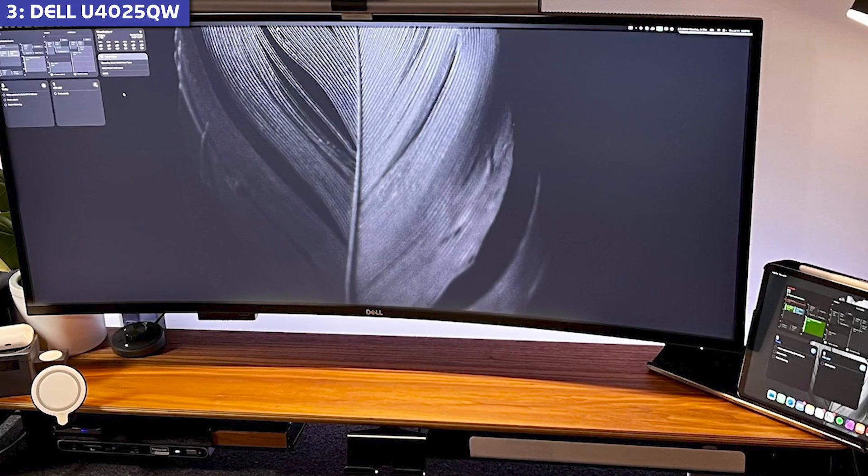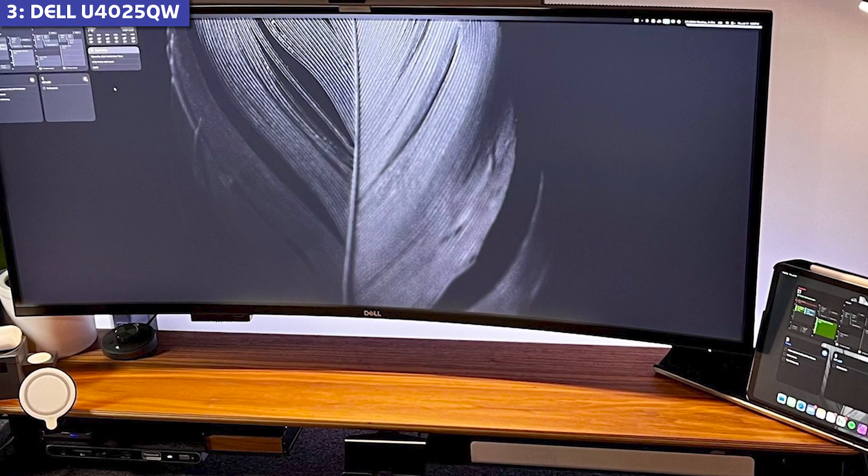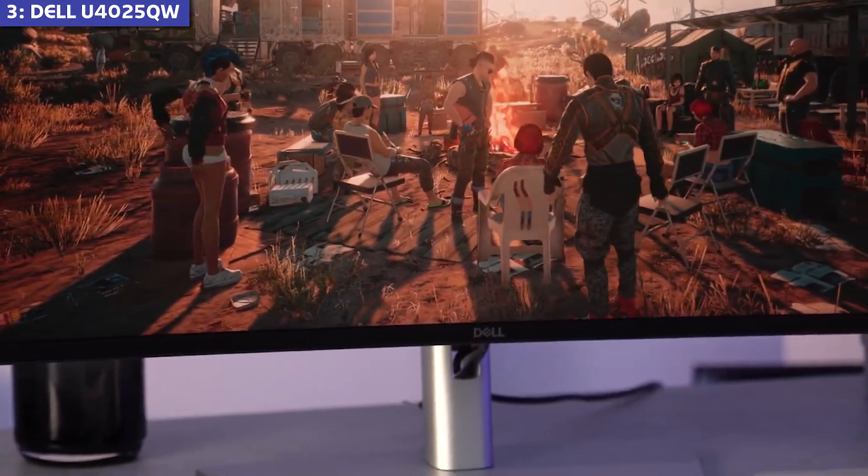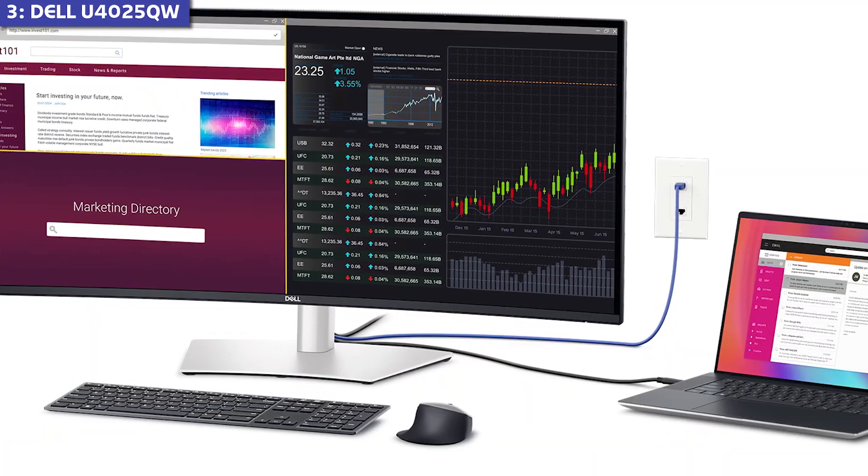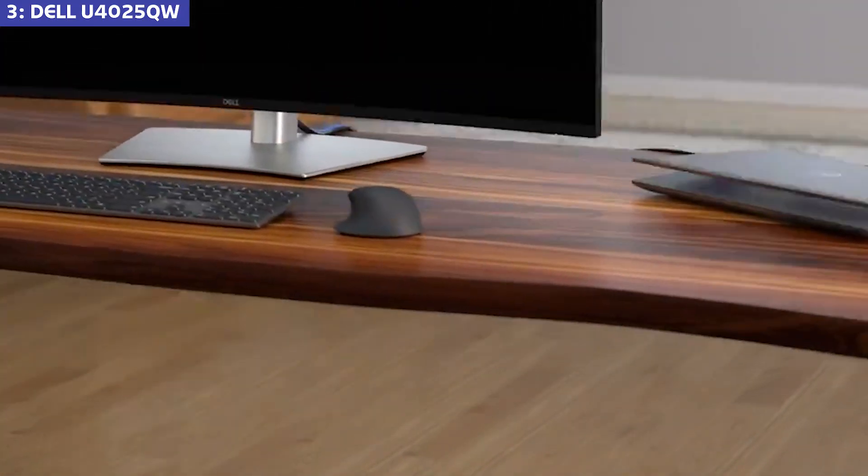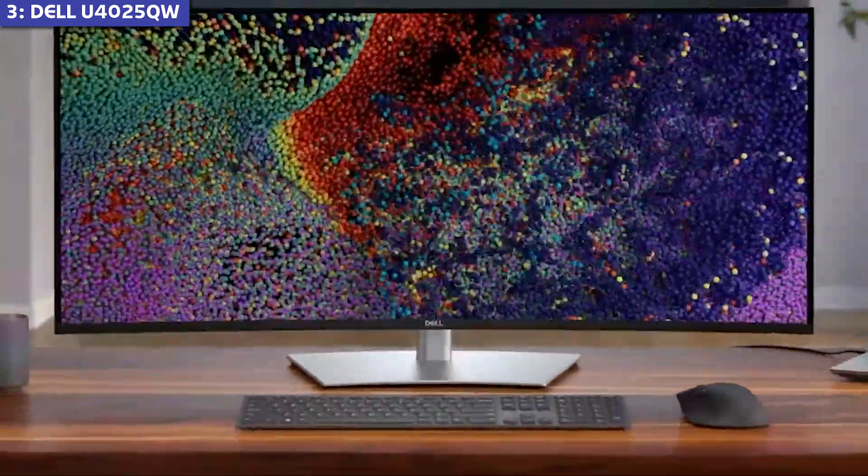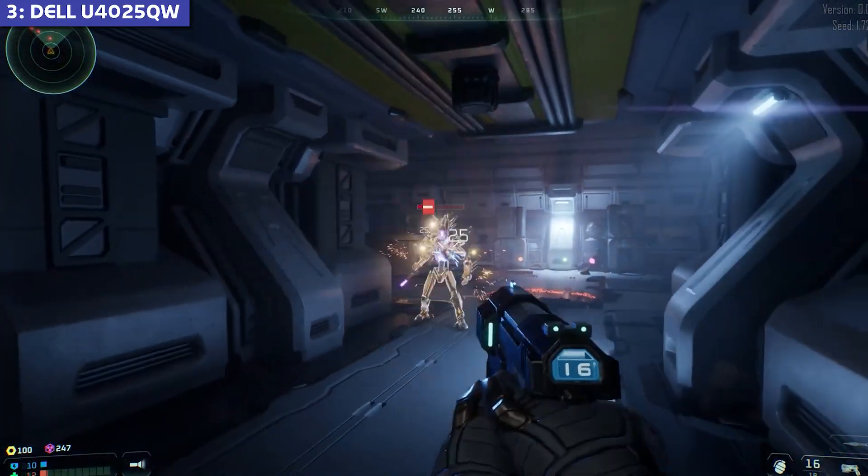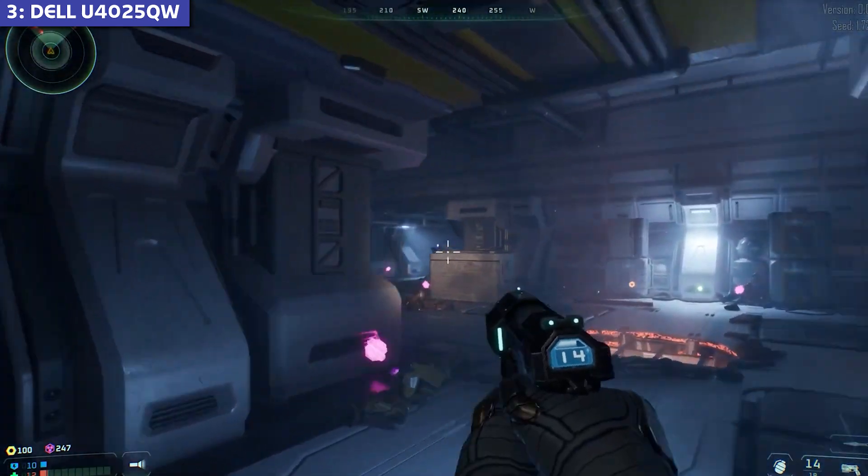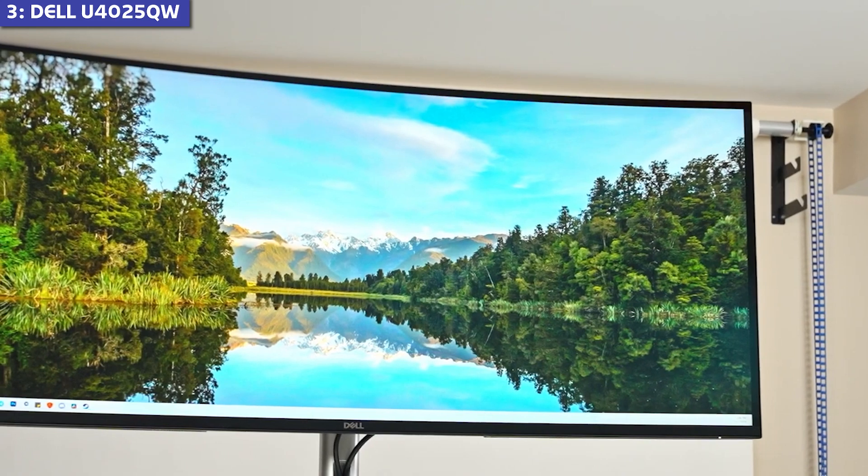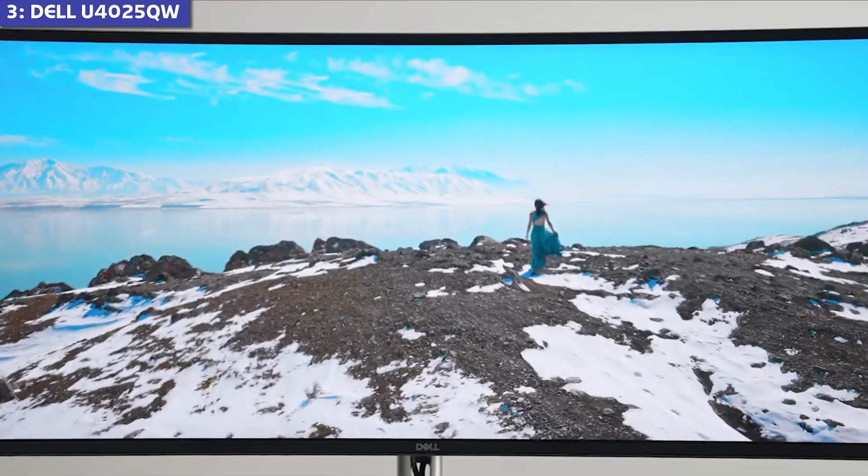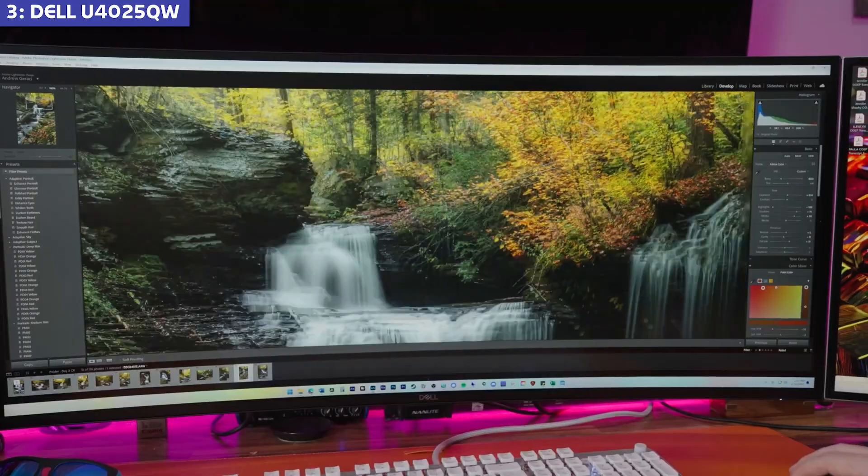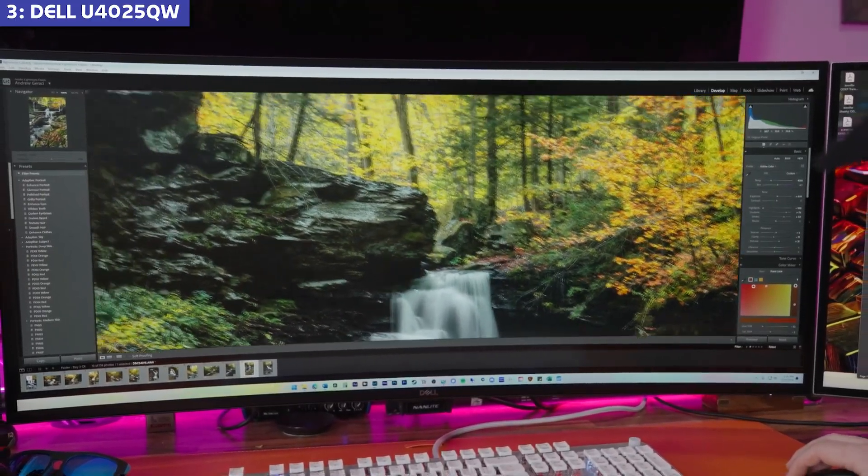So why isn't this $2,000 monitor higher on the list? Two main reasons. First, several Mac users have reported intermittent Thunderbolt connectivity issues that require firmware updates or workarounds. Not something you expect at this price point. Second, despite marketing itself as suitable for creative work and light gaming, the panel's response time isn't quite good enough for competitive gaming. One quirk I discovered that isn't mentioned in reviews, some users experience sound issues when switching between input sources, requiring a restart of the monitor to resolve.